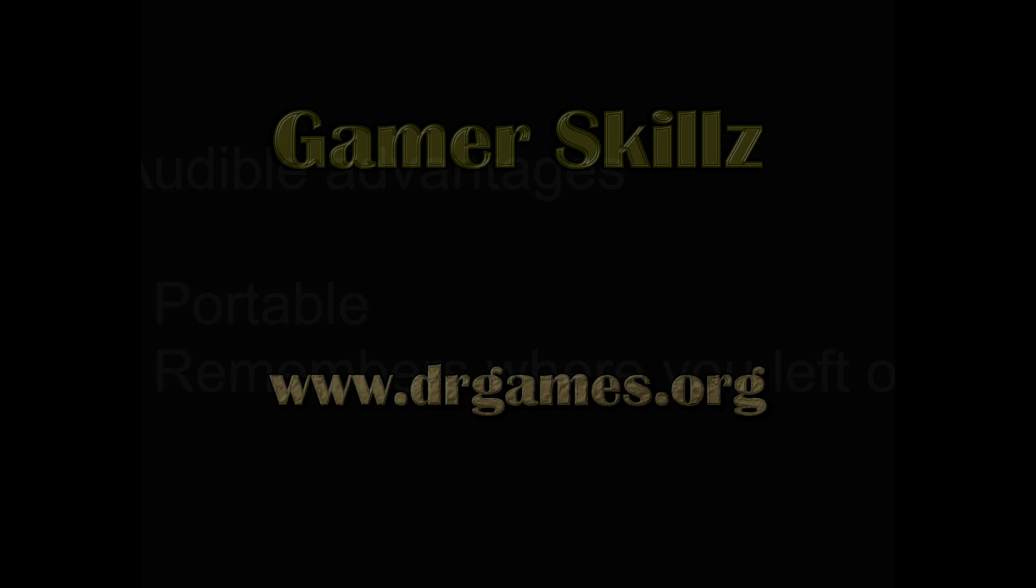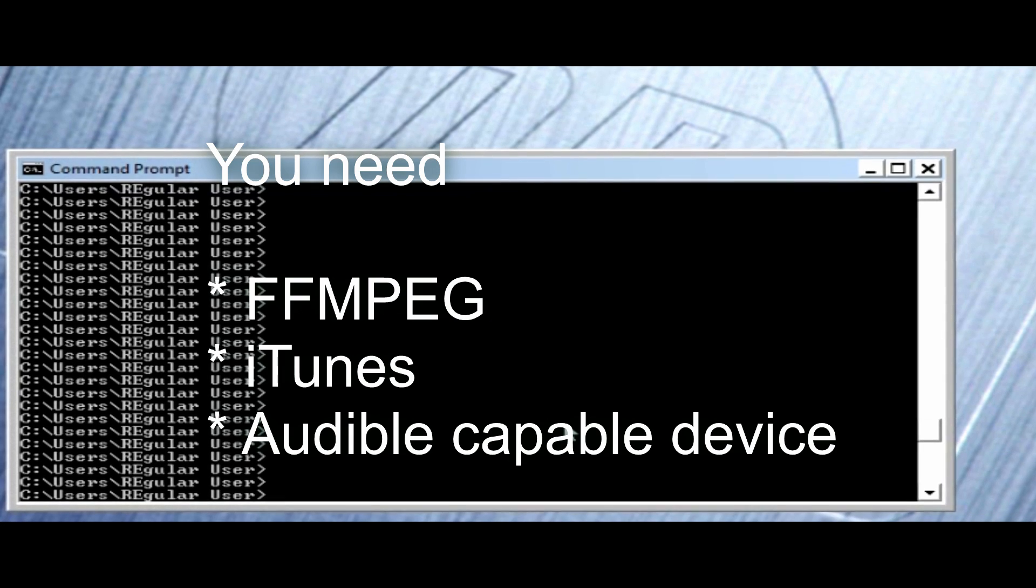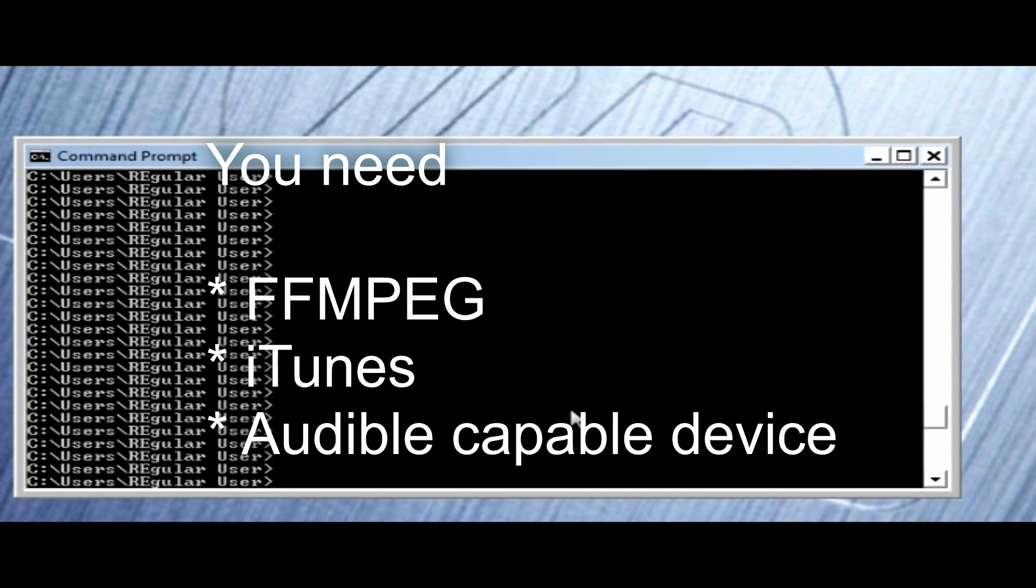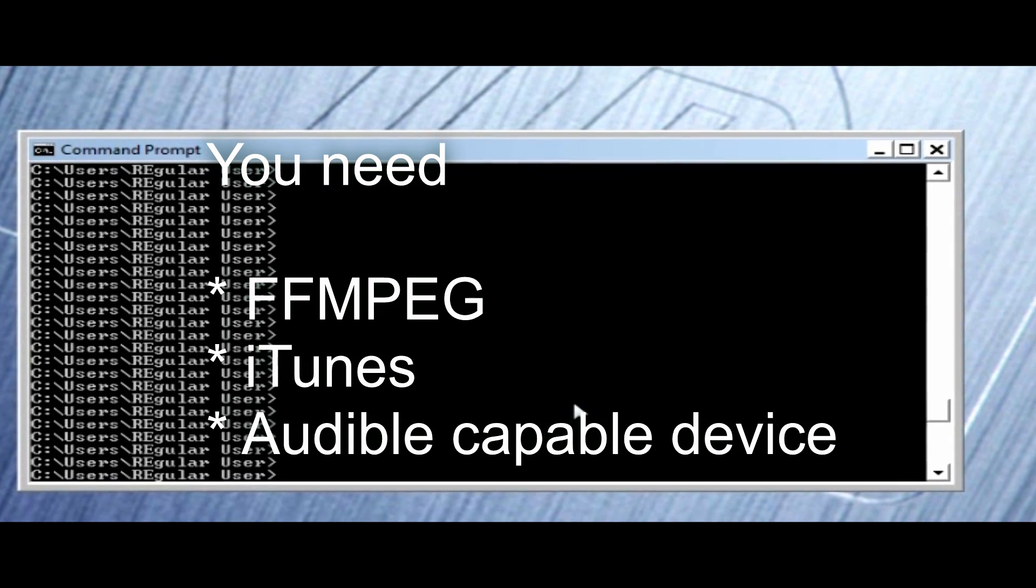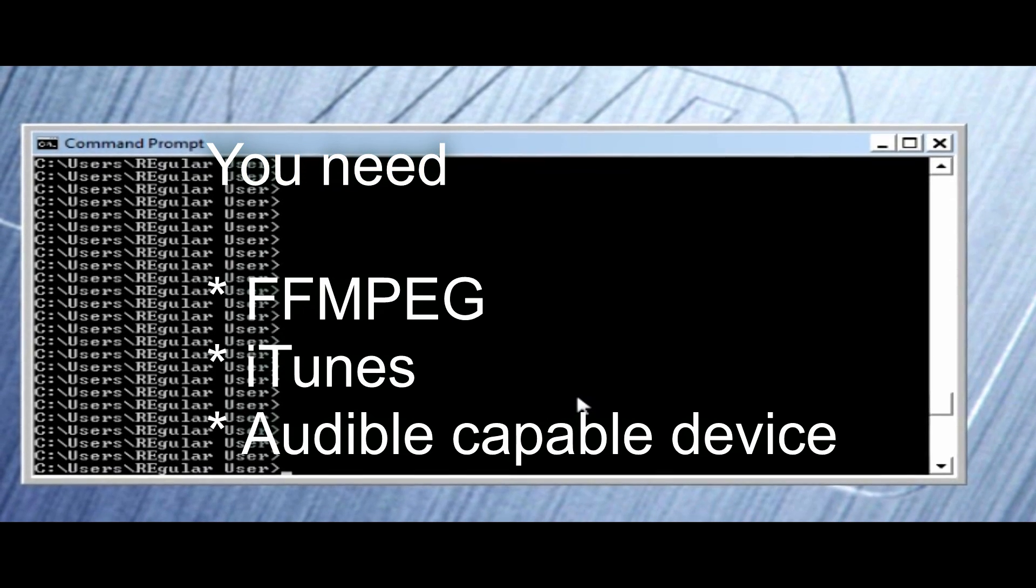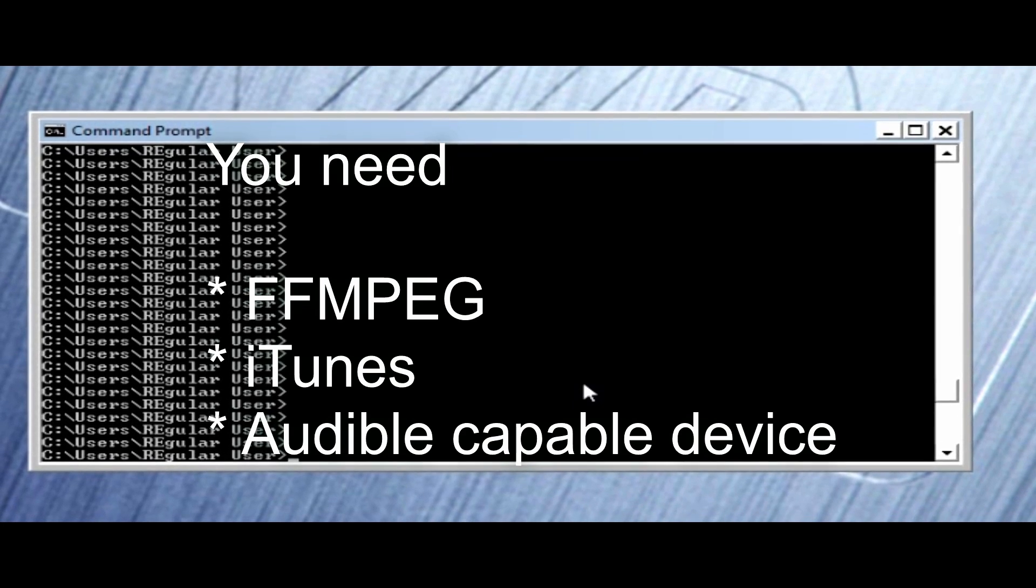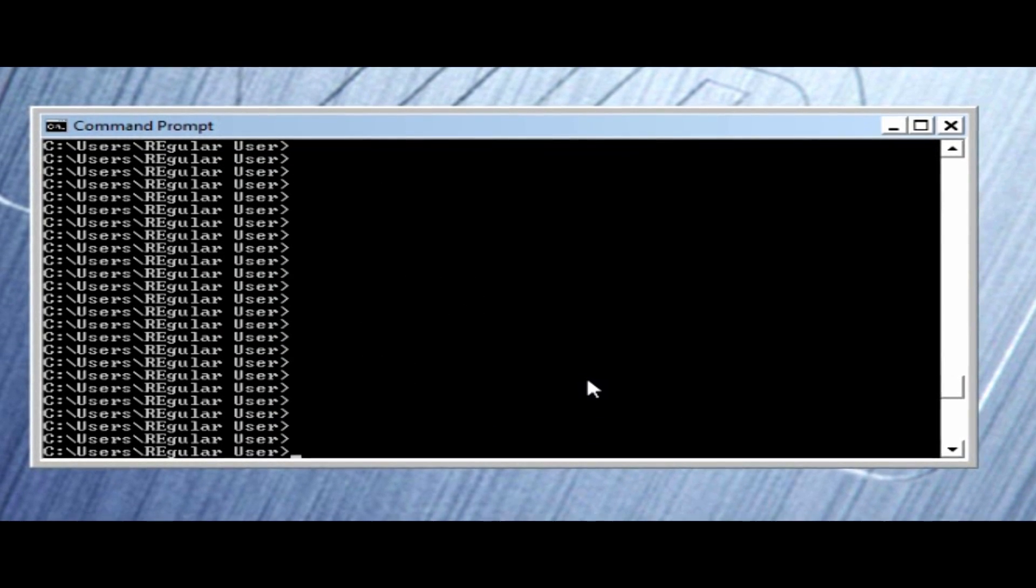You have to have several things for this to work and I'll have those listed down below in the comments. But one is a program called FFmpeg, which you can either download the source code for yourself and compile it or there's executables that you can get for Linux and Windows and Macintosh. Another program that you're going to need is iTunes, obviously. So here we go.